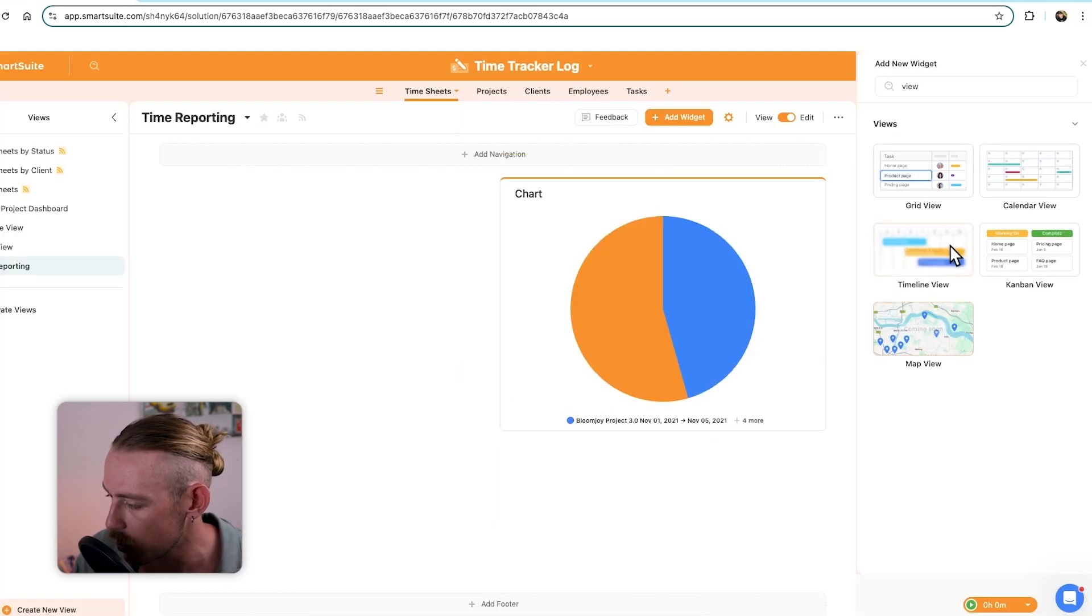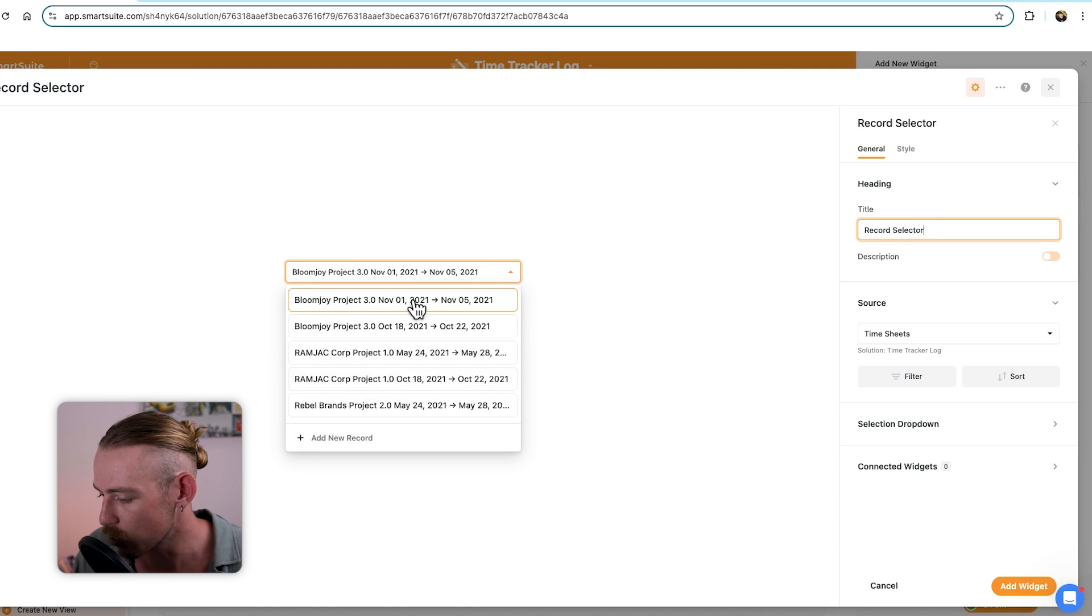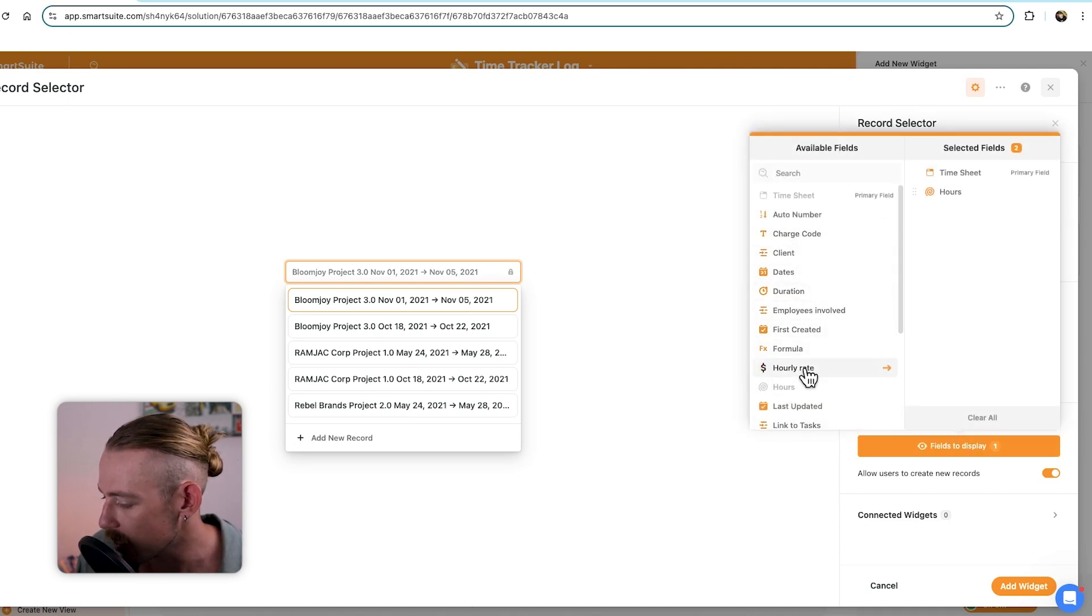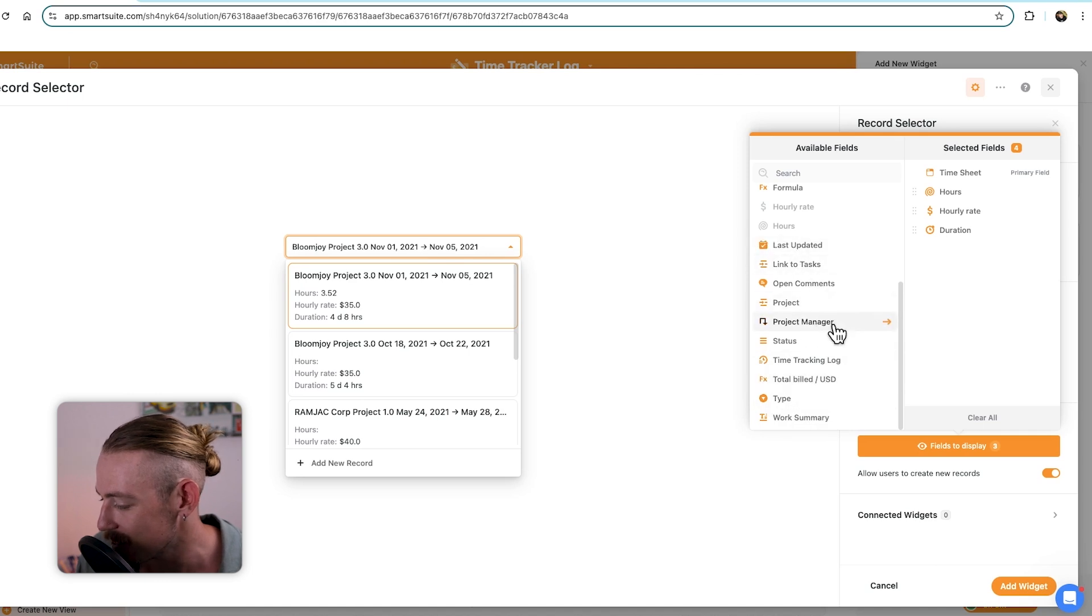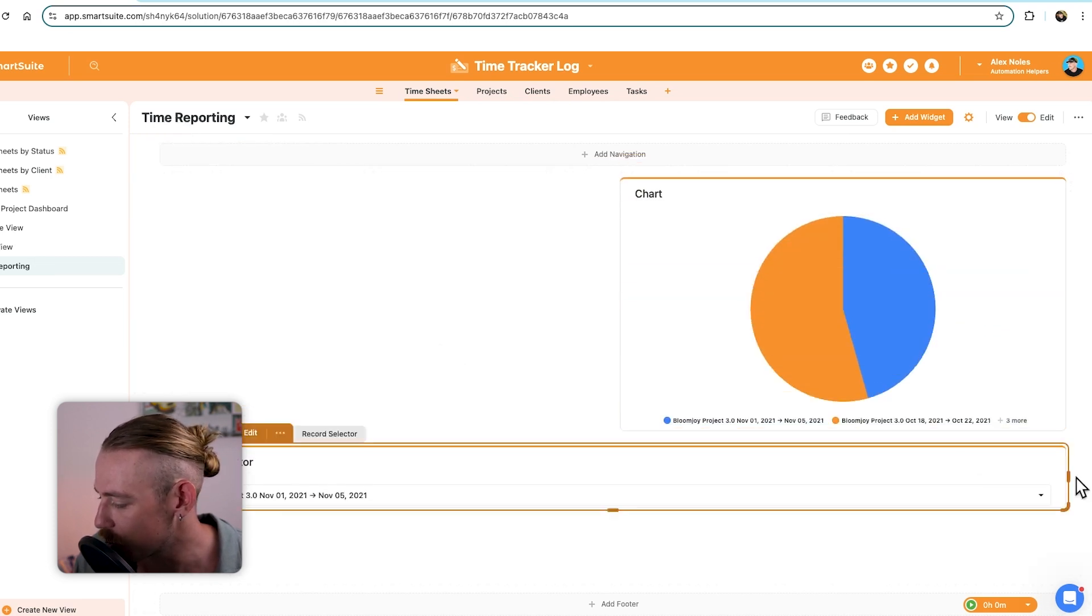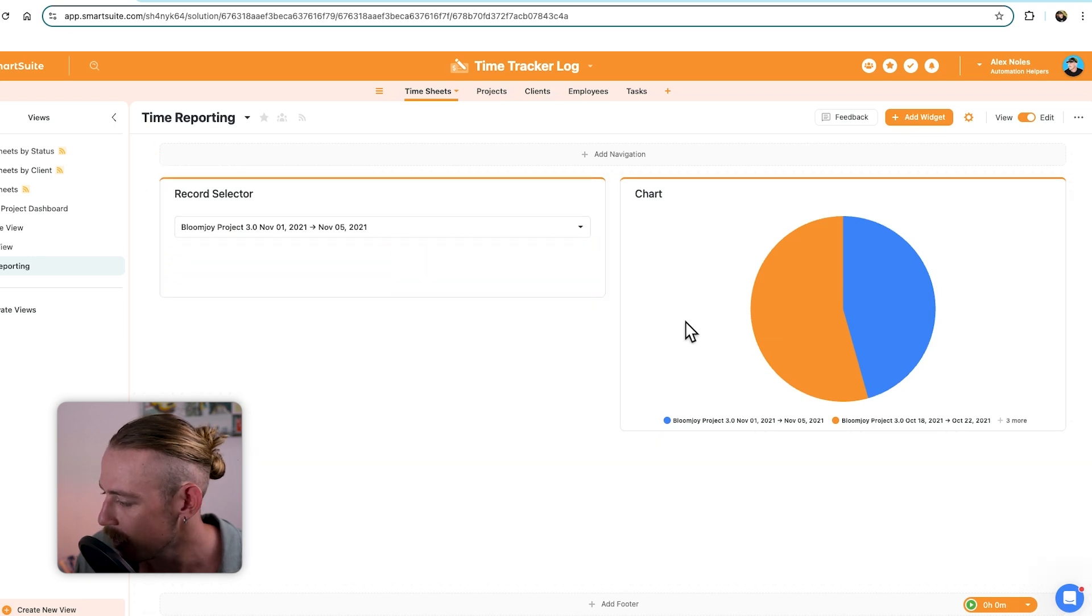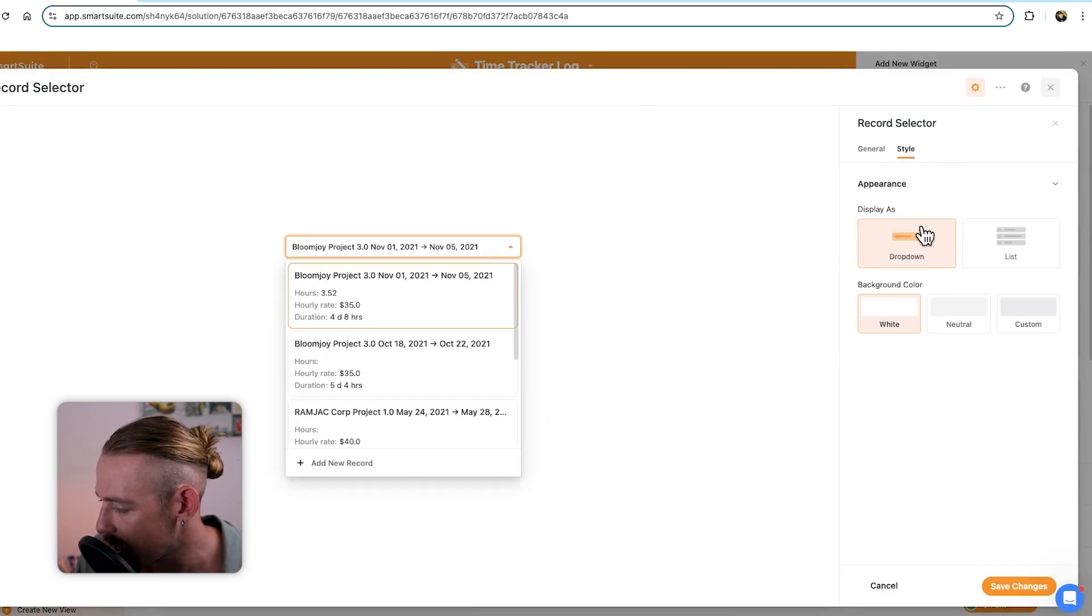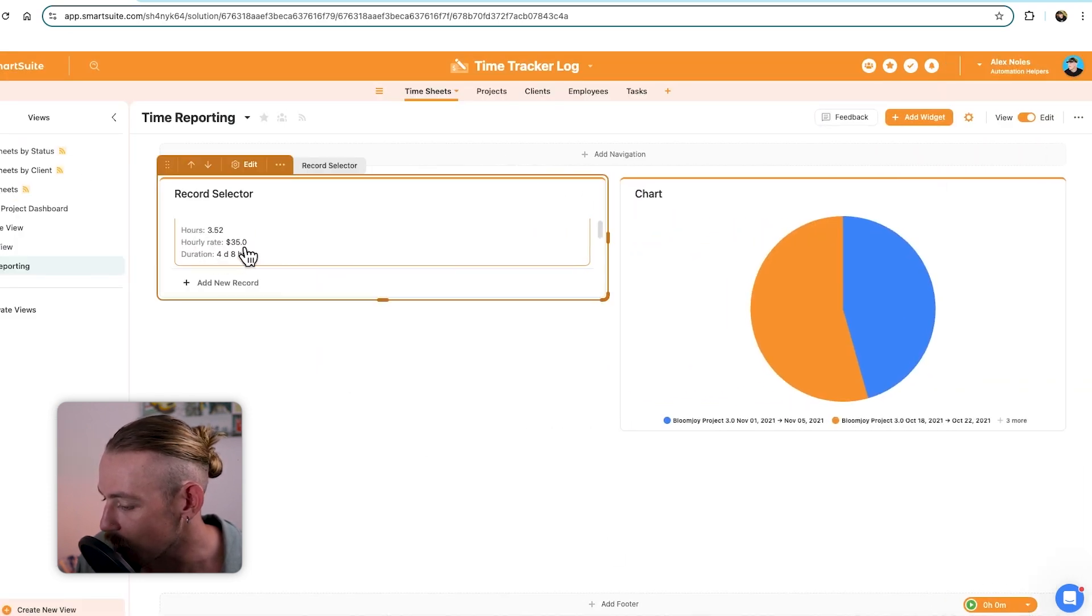This is the really cool thing here. We can bring in our views, of course, like we just did there. We could bring in the grid view to show where our projects are currently at and whatnot. But, the cool thing that I want to show is that we can actually bring in specific record details. So, we'll select the record selector. And we're just going to select that first project there. So, let's bring in the hours, the hourly rate, the duration, the dates, anything that's time related, time tracking log, total bill.